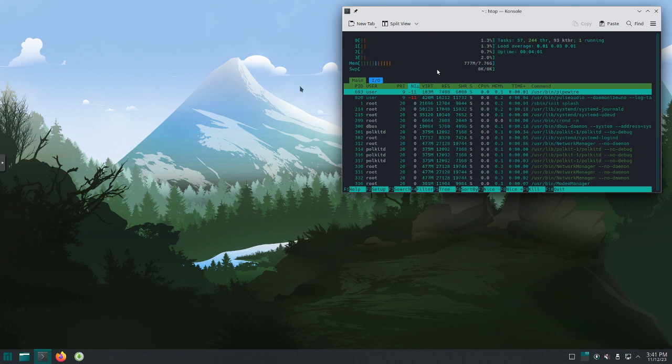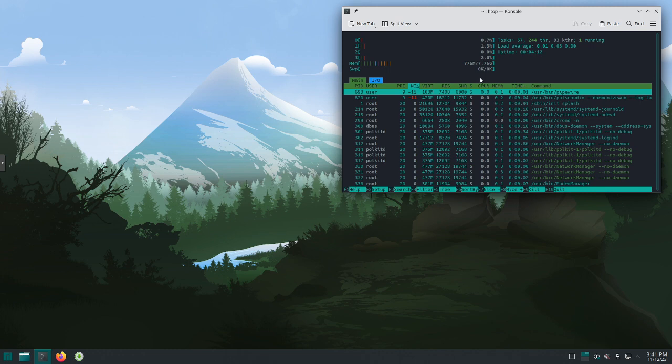You can see after boot, we're about 776 megs out of 8 gigs of memory. Currently not really stressing the processor out. We can see our usage over here. Love HTOP, great tool. Just want to highlight that.